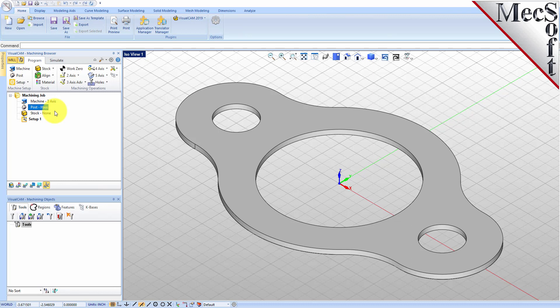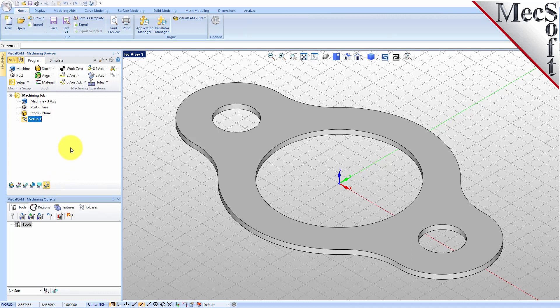Now, let's define the machining setup. If there is no setup one listed under your machining job, the system automatically creates one when a work zero or an operation is generated. However, by default, the MCS, or Machine Coordinate System, is already aligned with the WCS, World Coordinate System, so this step is not required for this part.